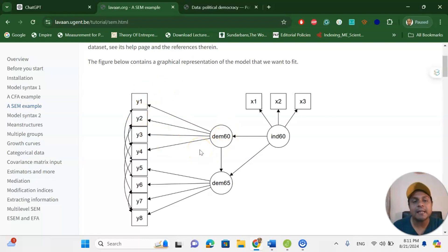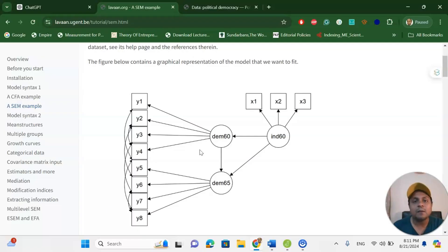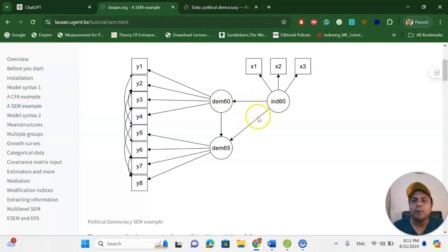Students coming from marketing or management departments may be familiar with customer satisfaction surveys, which are a very interesting research domain. We quite often use structural equation modeling and path diagrams to understand customer satisfaction using different types of marketing campaigns. So you can see there are three important industrialization variables in 1960, how they relate to political democracy in 1960, and how they predict 1965 political democracy, with Y1 to Y8 as the political democracy indicators.